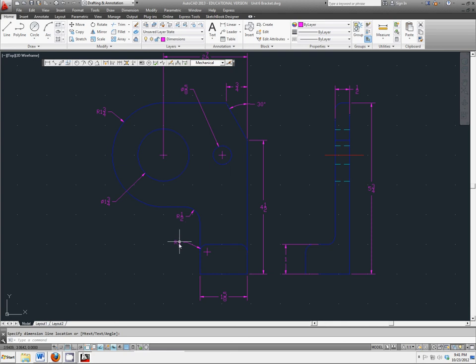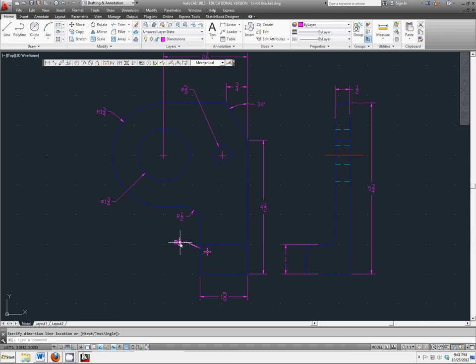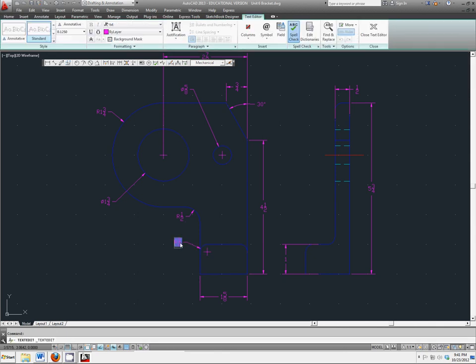I added a radius of 1/4 for each of these with the intent of going back to edit this to say TYP at the end.